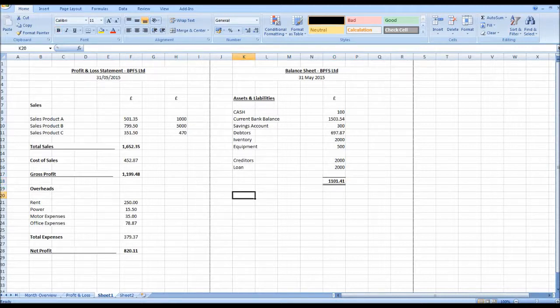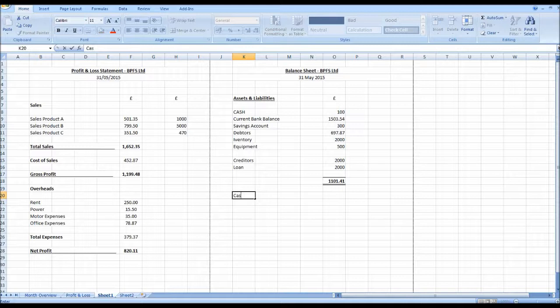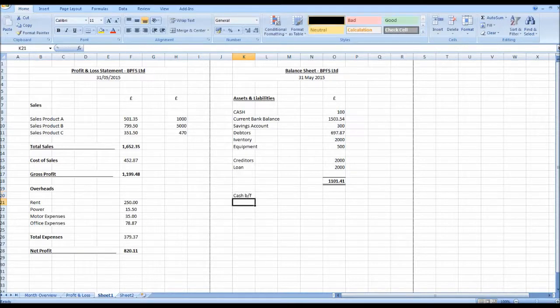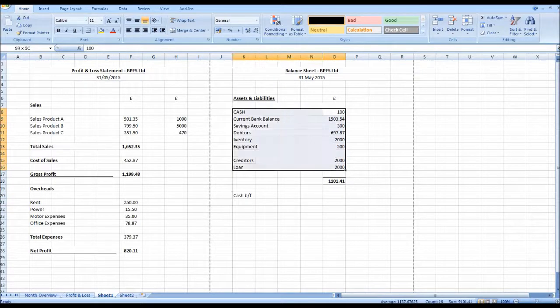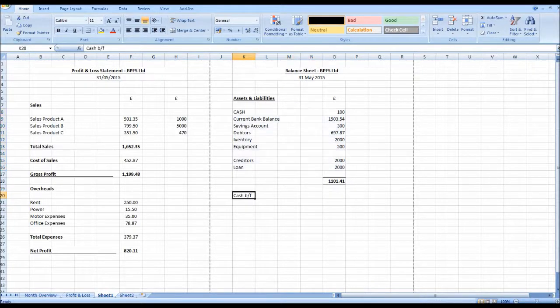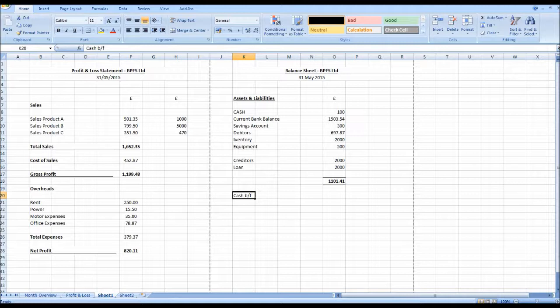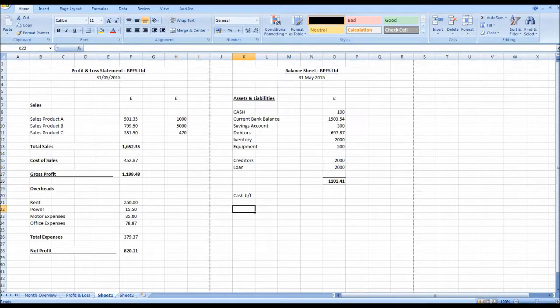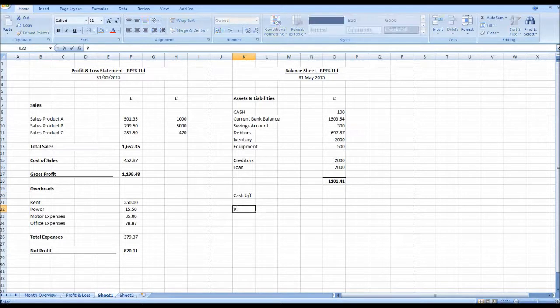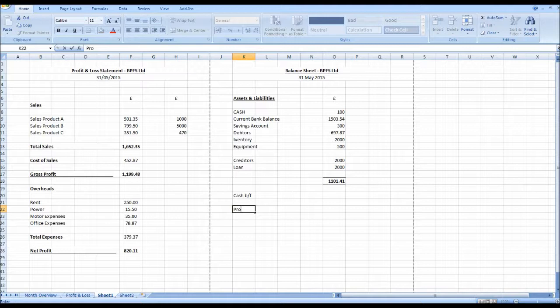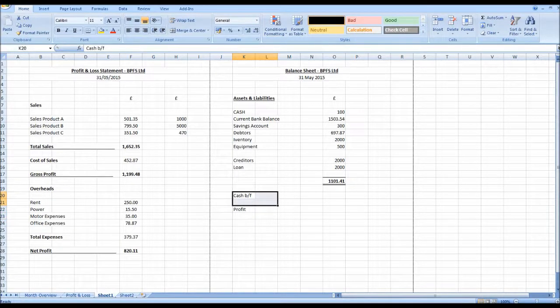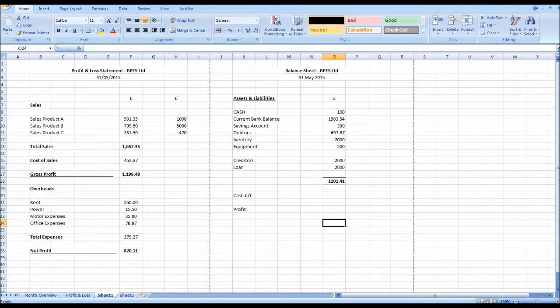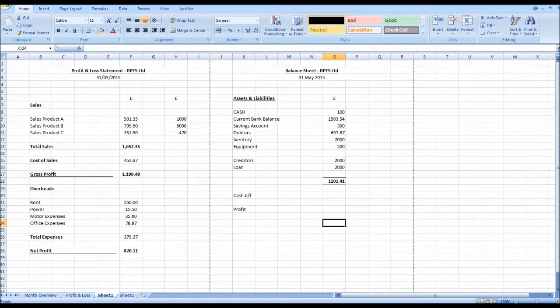The second part of the balance sheet is our cash brought forward. So our cash at the beginning of the period. These are our balances at the end of the period. Our cash will be the 1st of May if this is for a month. And our profits or loss for the period. Now adding these together will give us another balance which should match the balance of our assets and liabilities.